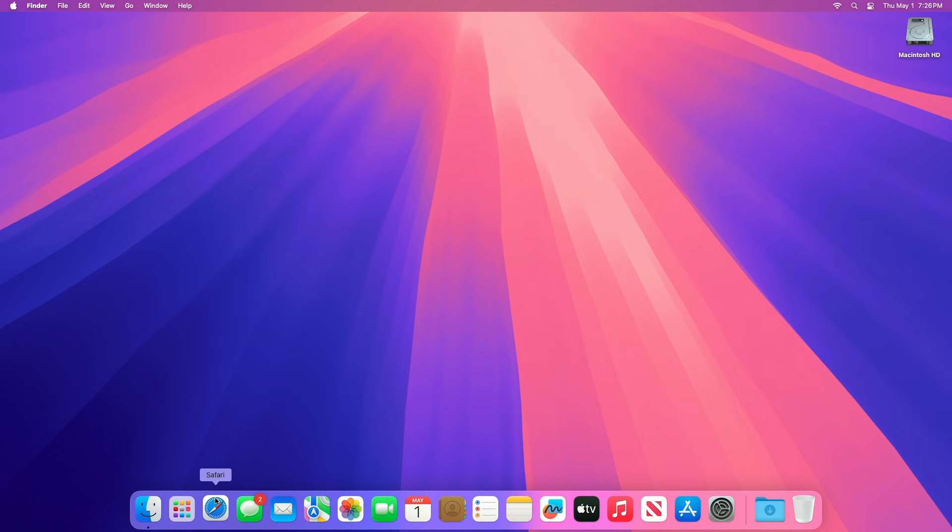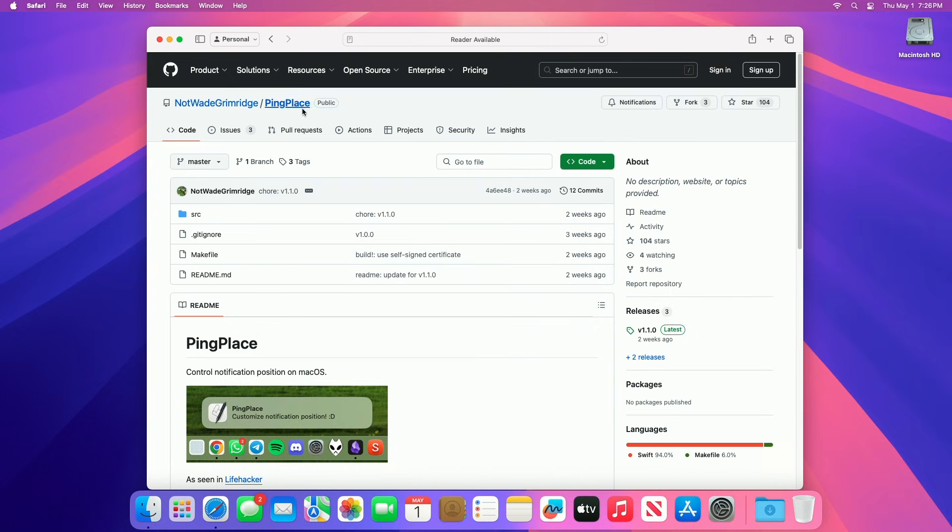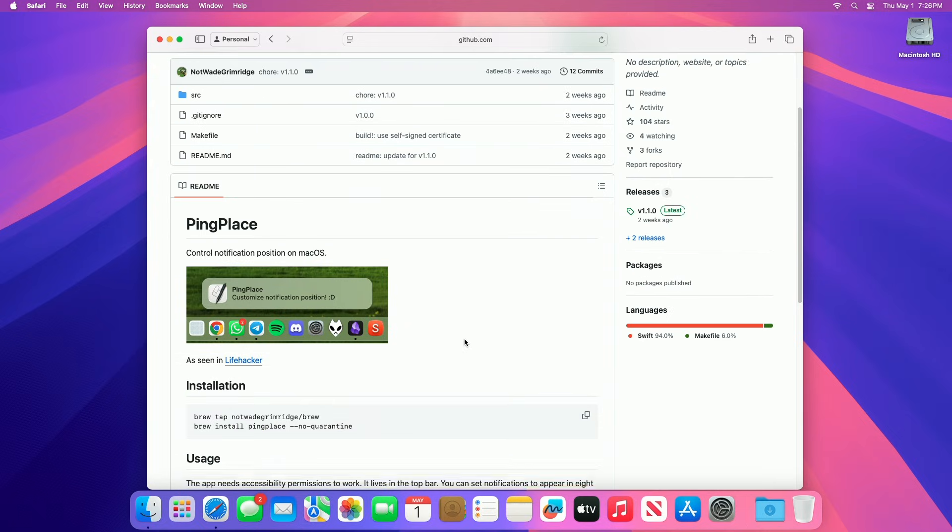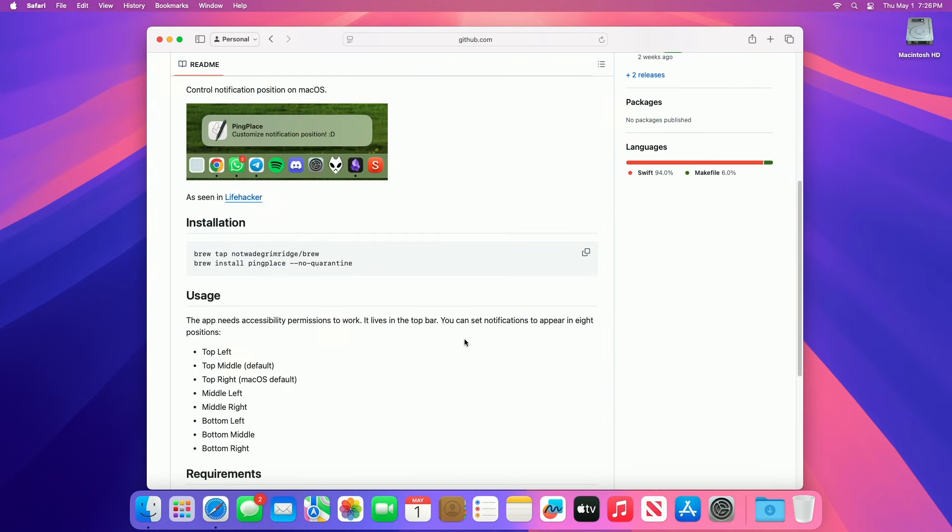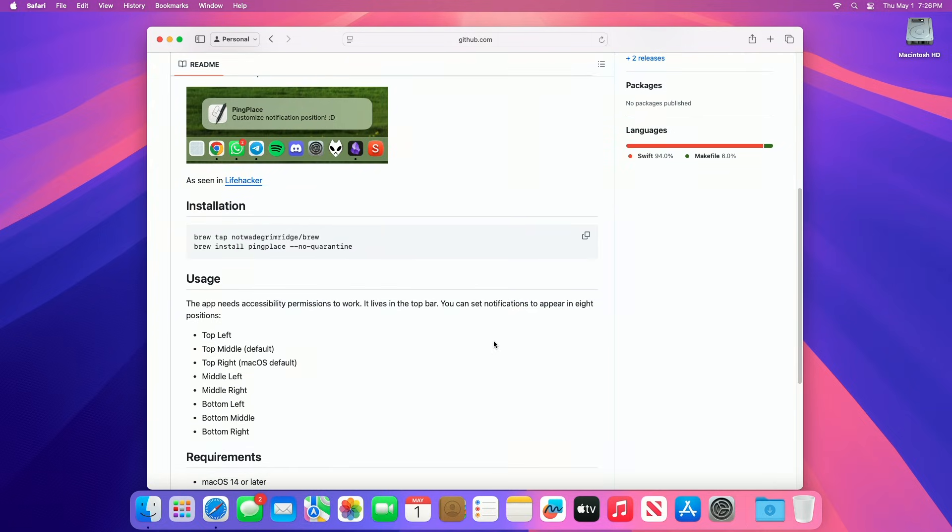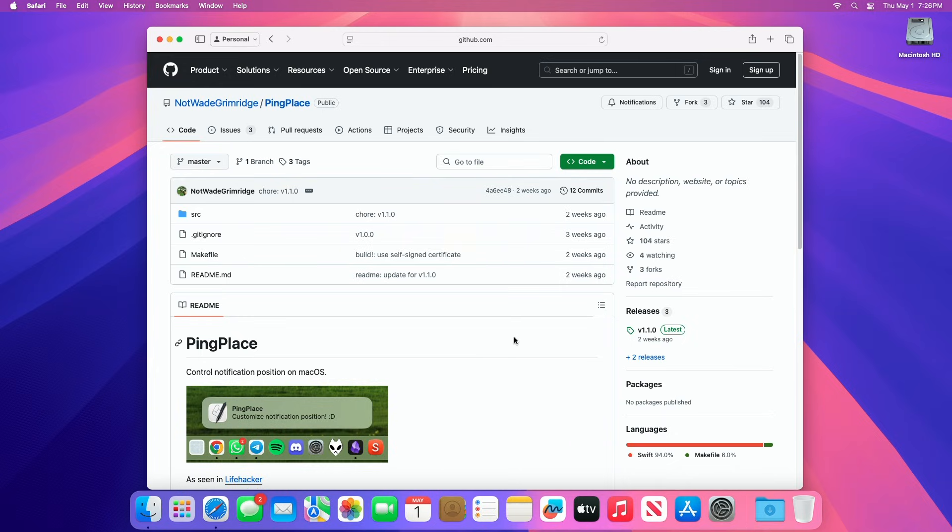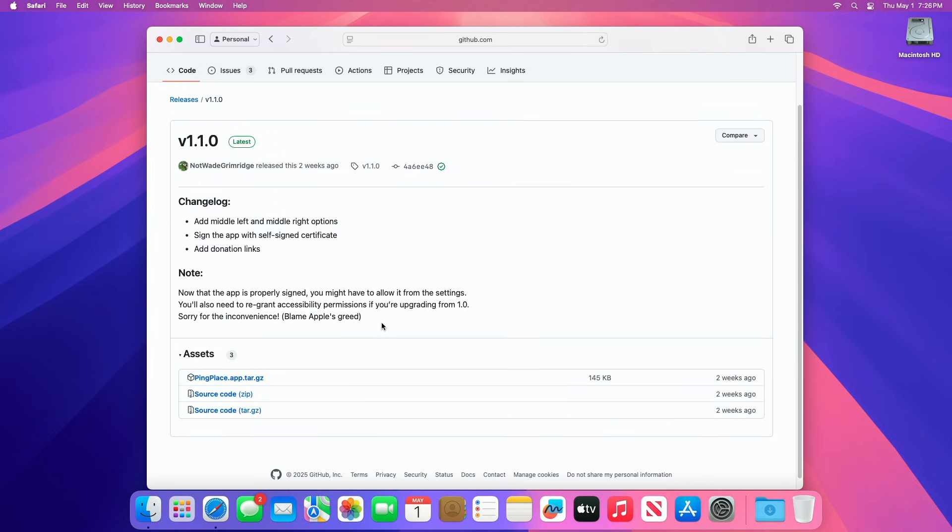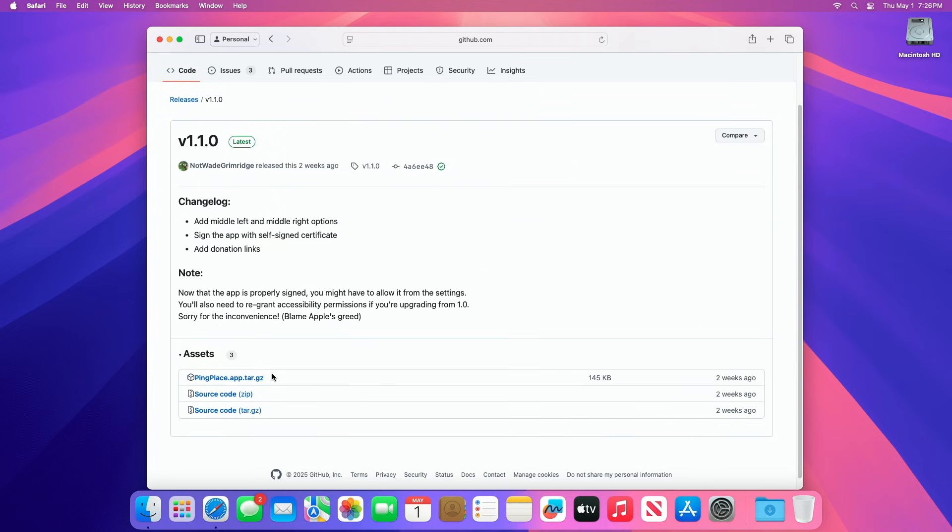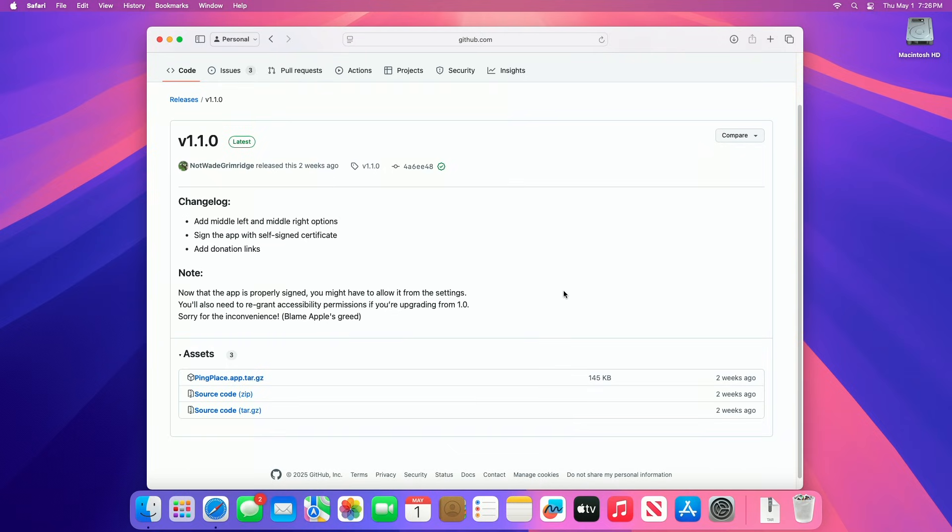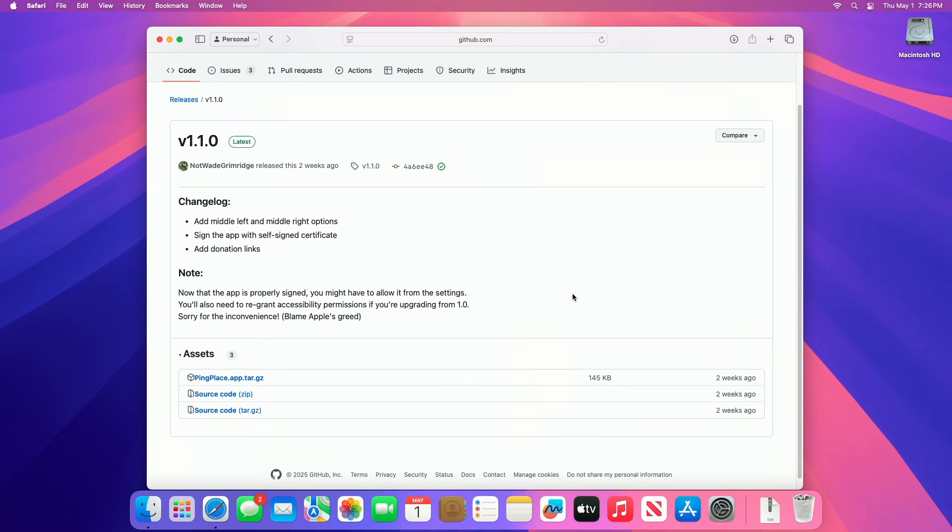To install PingPlace, visit the PingPlace project page on GitHub, which you can find the link below in the description. Download the latest version under the Releases section. After downloading the app, open it.